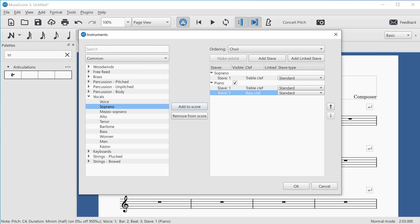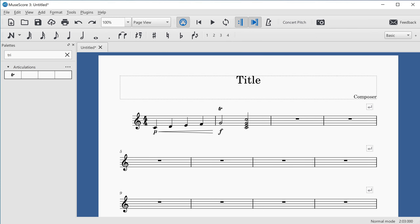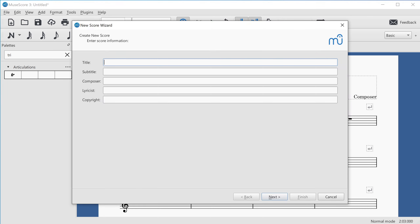I'll press Escape to close the instruments dialog and go back to the score. An easier way to get more instruments is to set the score up that way from the beginning. I'll demonstrate that now using the new score dialog, which you can open with File > New or the shortcut Ctrl+N. The new score wizard opens with text fields to enter title, subtitle, composer, lyricist, and copyright information.